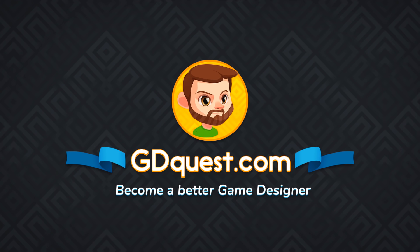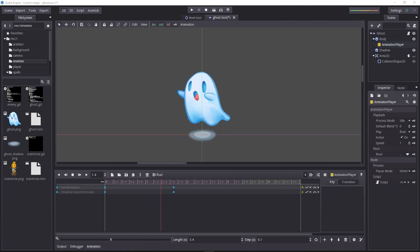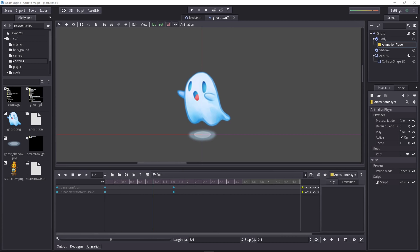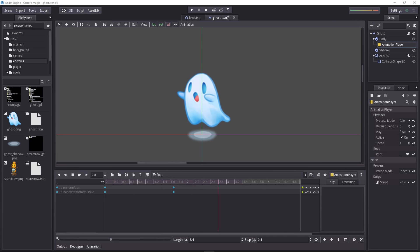Godot ships with a set of powerful tools to animate anything you'd like. Any value you see in the inspector, you can work with. This means you can make UI, characters, you can even add inverse kinematics to your characters, you can call functions from the animation editor, do plenty of things. It's extremely powerful.